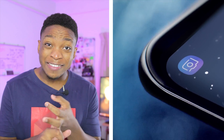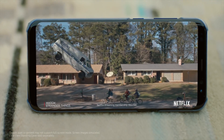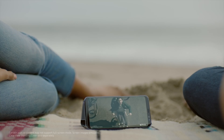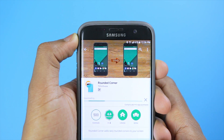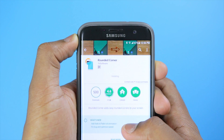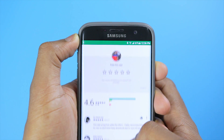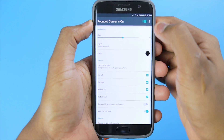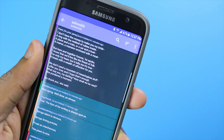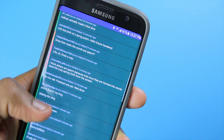A distinct feature that the S8 and S8 Plus has are those rounded edges, which by now you should know are not present on the Galaxy S7. But we're going to be installing an app called Rounded Corner App, which is going to emulate a rounded edge on the S7. Something I like about the app is you can actually control how much of an edge you want, and it looks good so far.